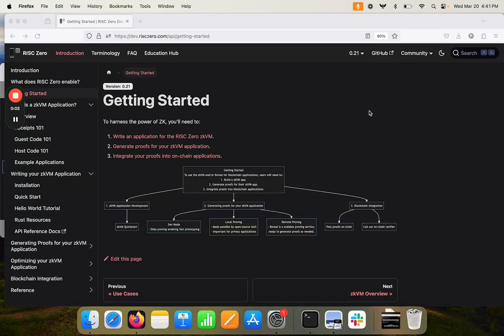Okay, let's dive into a little introduction of how to think about ZKVM applications and how to start building ZKVM applications.